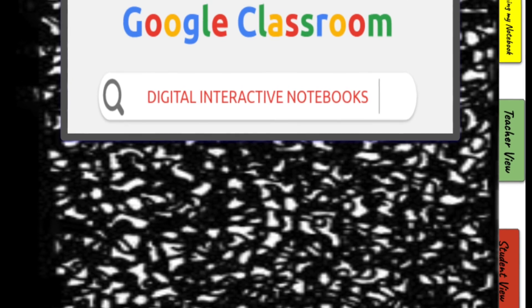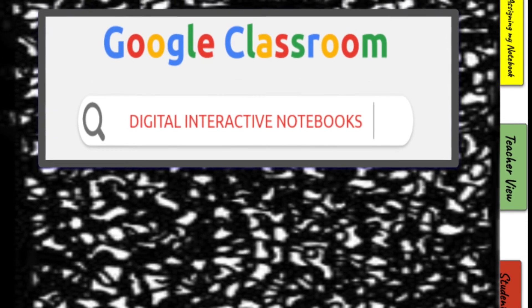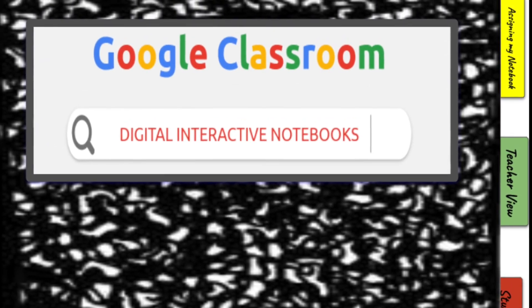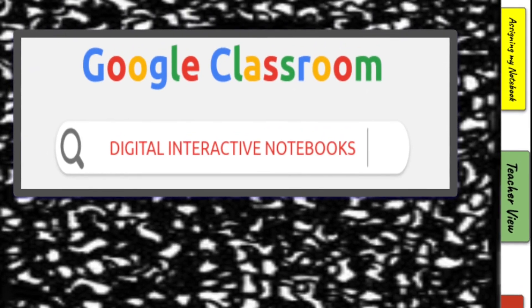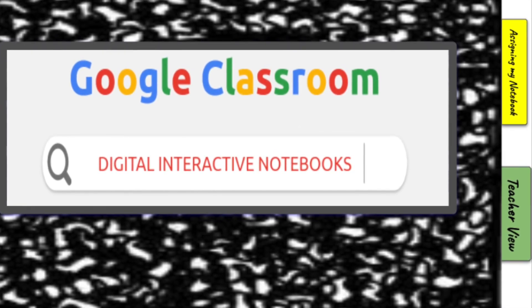That sums up the tutorials for using the digital interactive notebook in your Google Classroom. I hope you found this useful, and I'm excited to see how you take this back to your classroom and make it even better. If you have any questions, please email me at tjbenavente@gdoe.net. Thank you.